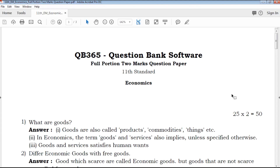Hi friends, welcome to QB365 YouTube channel. In this video we will talk about 11th standard economics 2 marks important questions, full portion.